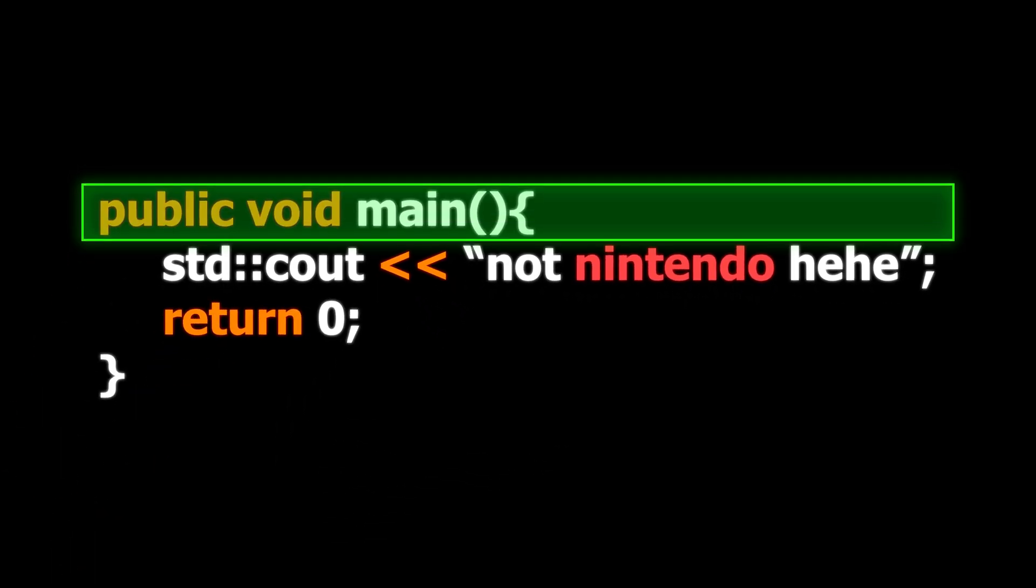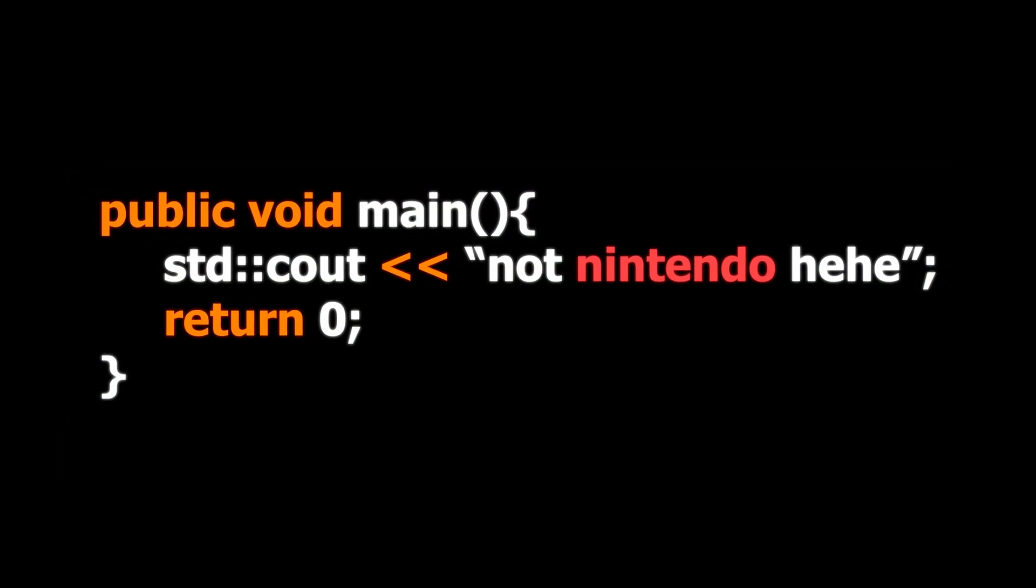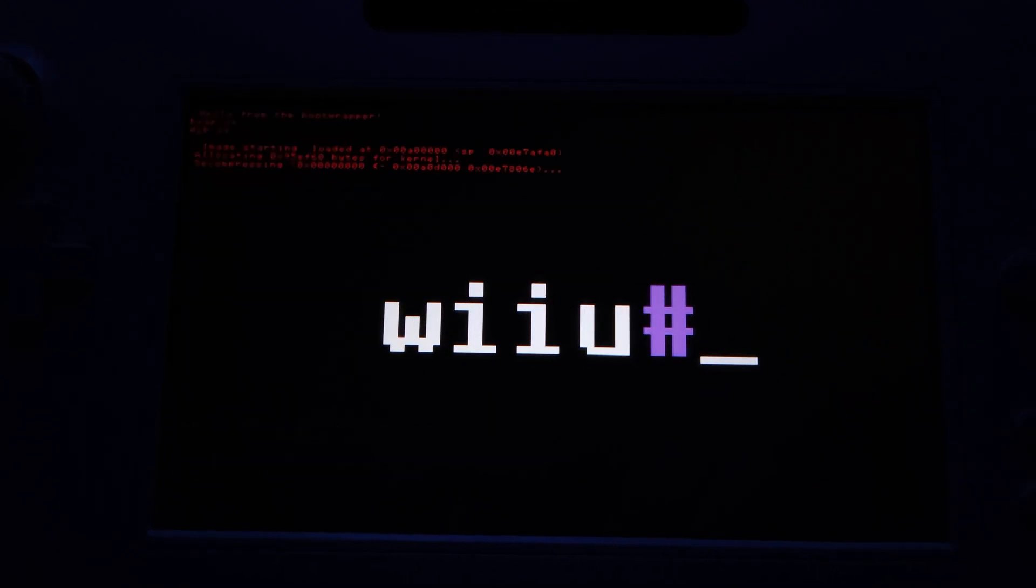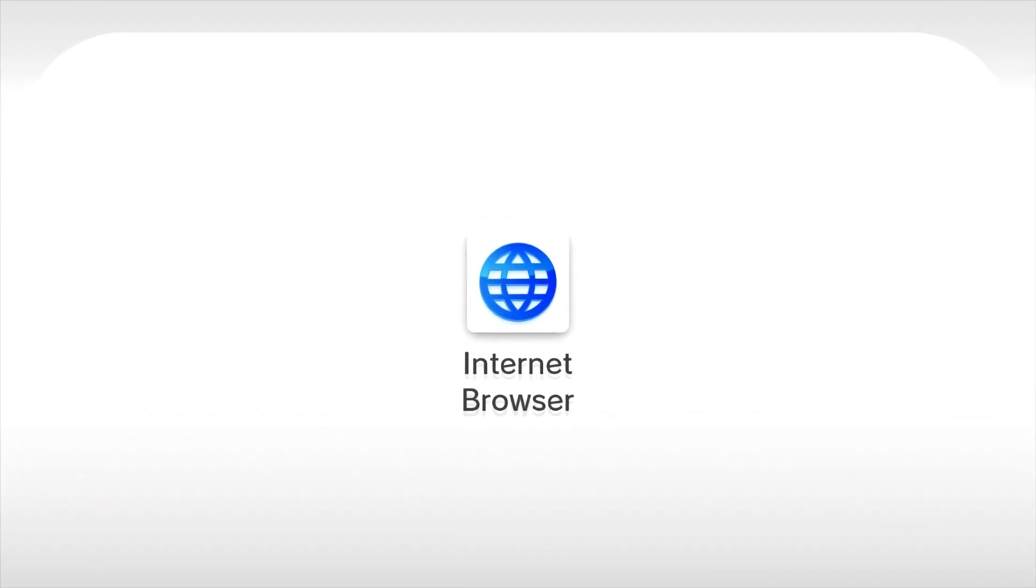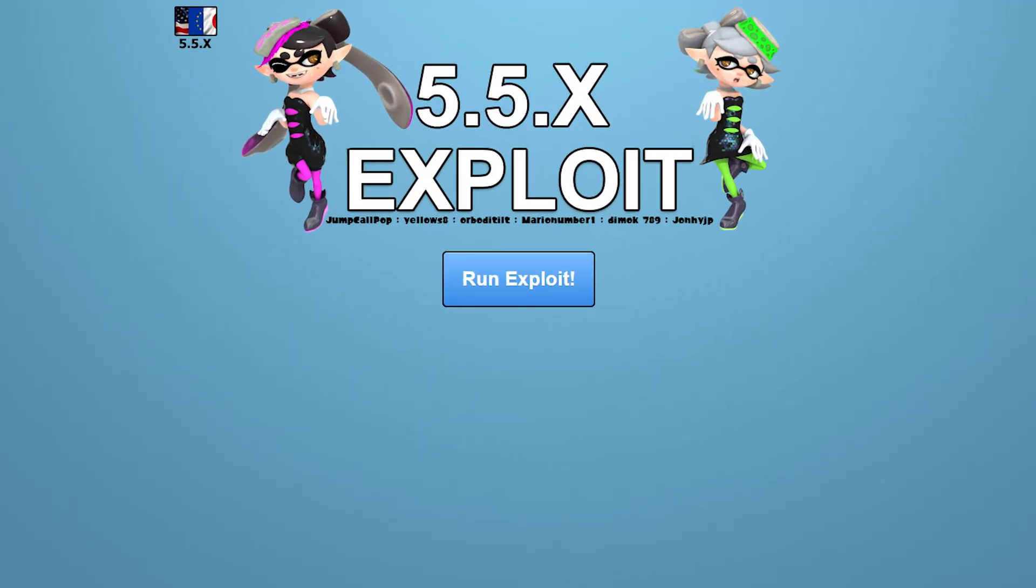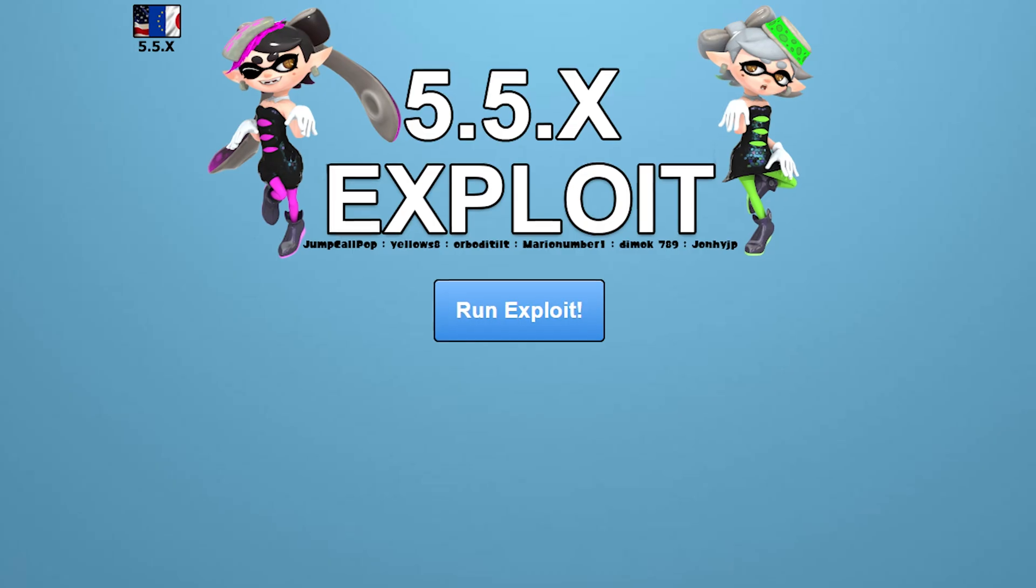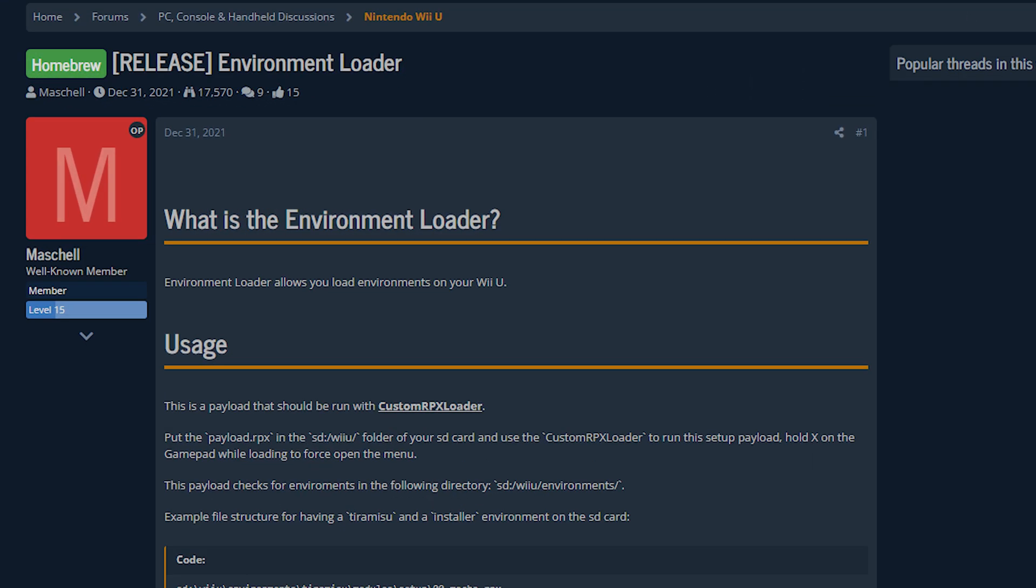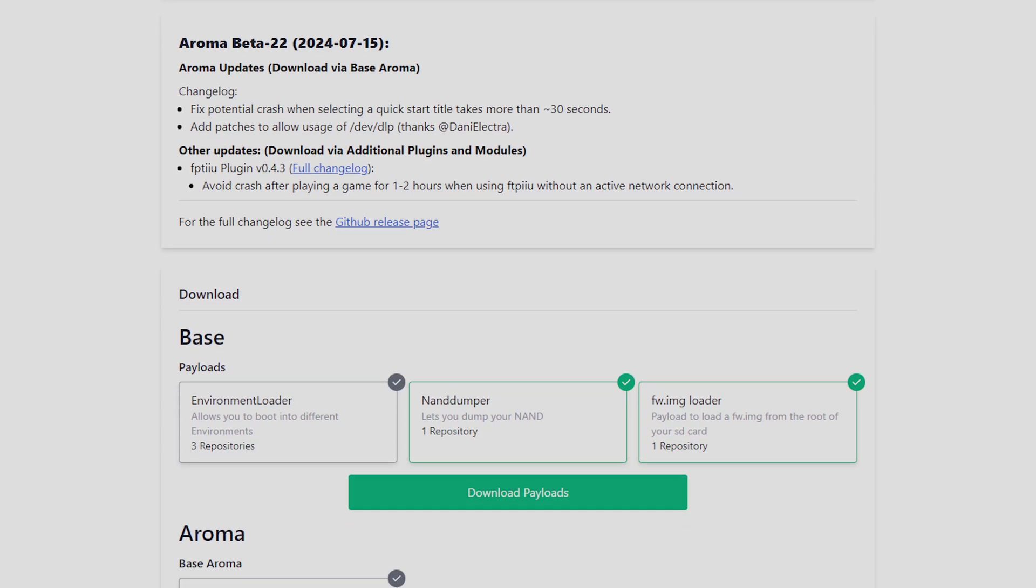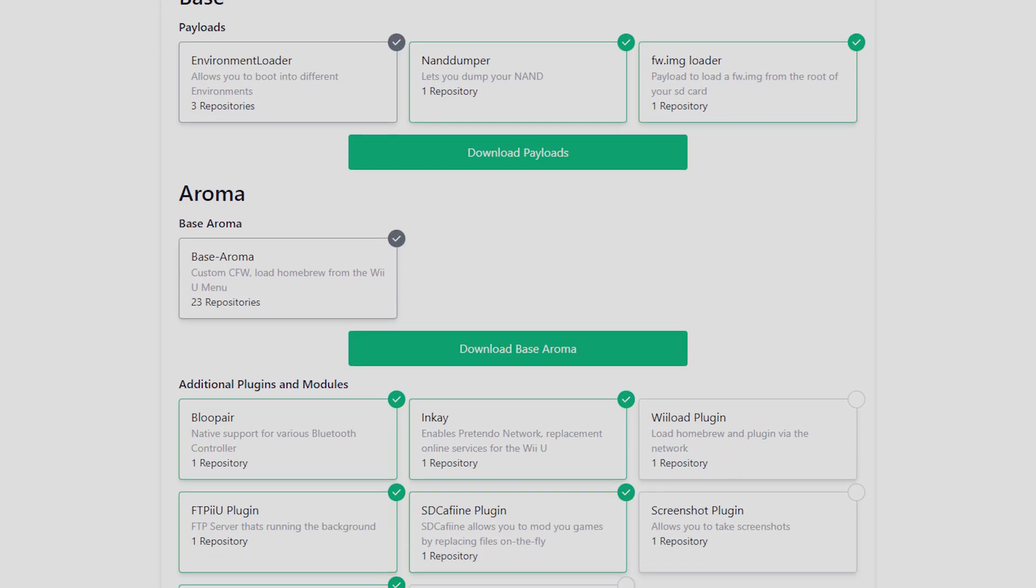We have to find a way to run code that is not released by Nintendo. We need to install Linux on it somehow. The Wii U has a web browser vulnerability that allows us to run non-Nintendo code. With that, we can install an environment loader and different environments. These are modifications to the operating system of the Wii U.